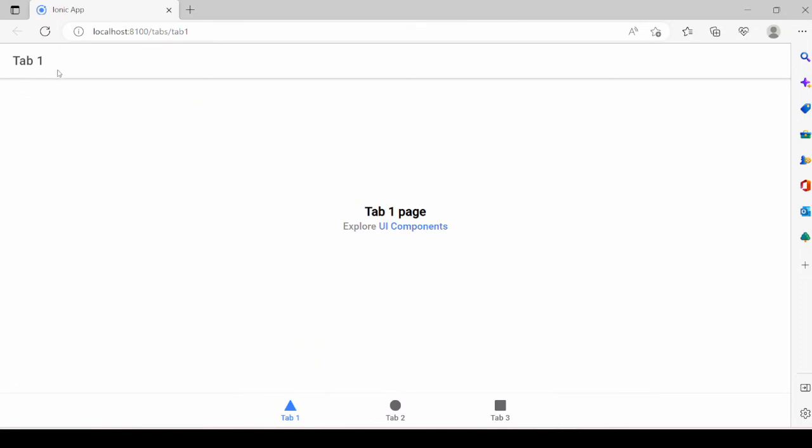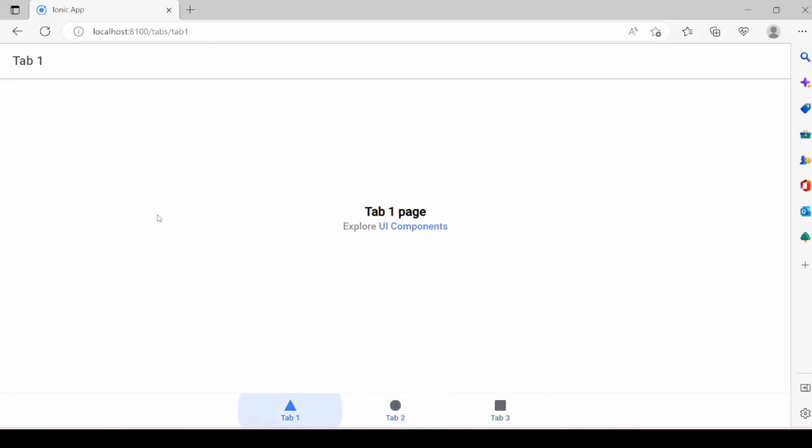So it's a tab project. Three tabs are by default provided here: Tab 1, Tab 2, and Tab 3. So it runs in the browser.